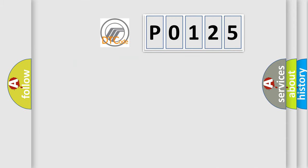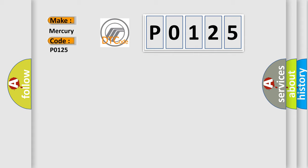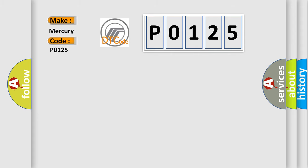So, what does the diagnostic trouble code P0125 interpret specifically? Mercury car manufacturers. The basic definition is: Rear wiper motor control circuit low.